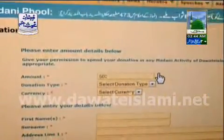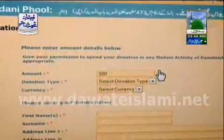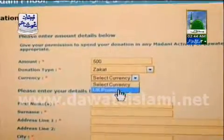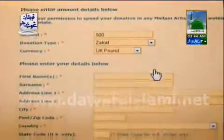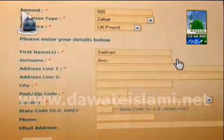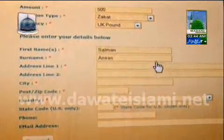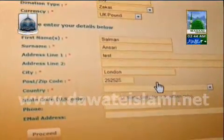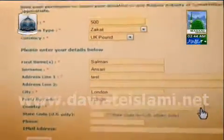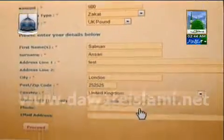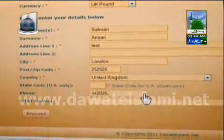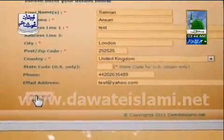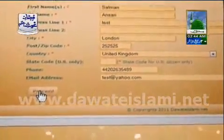Firstly, type the amount you want to donate. Then select the donation type and select the currency. Insert your first name, followed by your surname, then your address. Include your city name and your postcode. Select the country you live in, include your phone number, and finally type in your email address. Now click the proceed button for the next step.